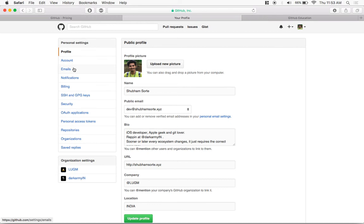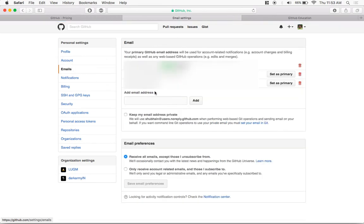Once you're inside your settings, you should go to your email section and add your university-issued email ID over here, which usually has a .edu at the end.